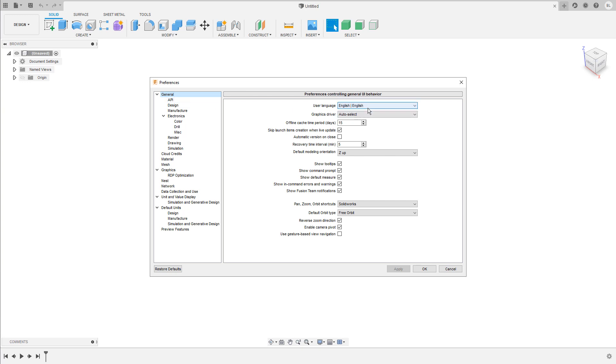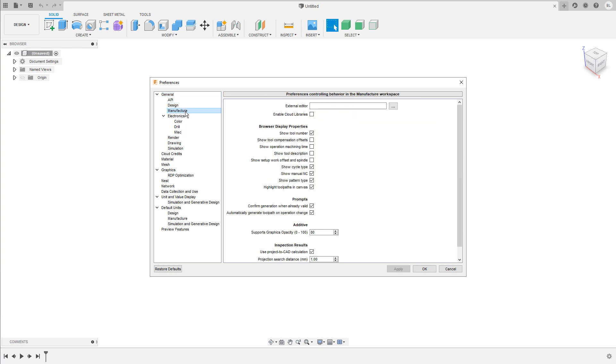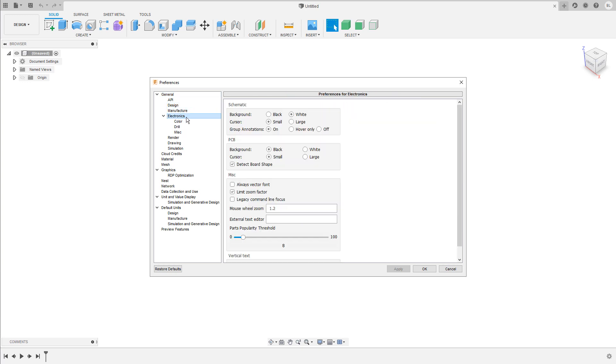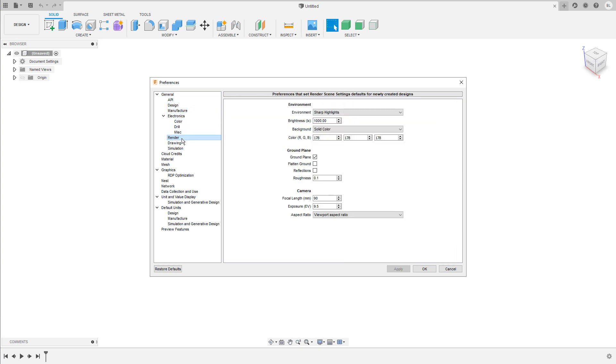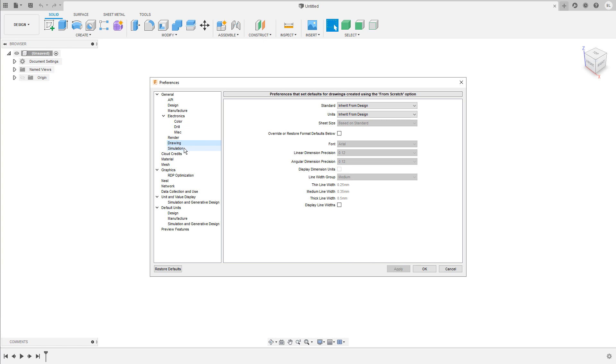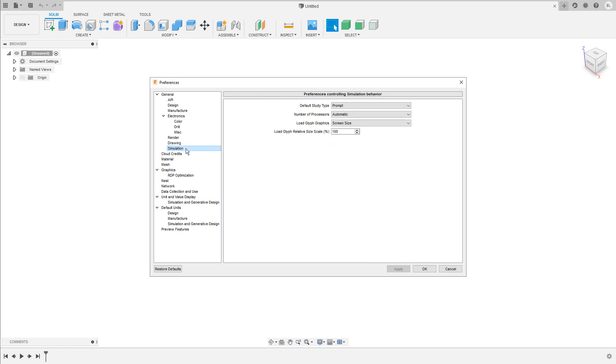In the general tab, you can change the user language or the navigation preset. Then you have access to settings for the design, manufacture, electronics, render, drawing and simulation environment.